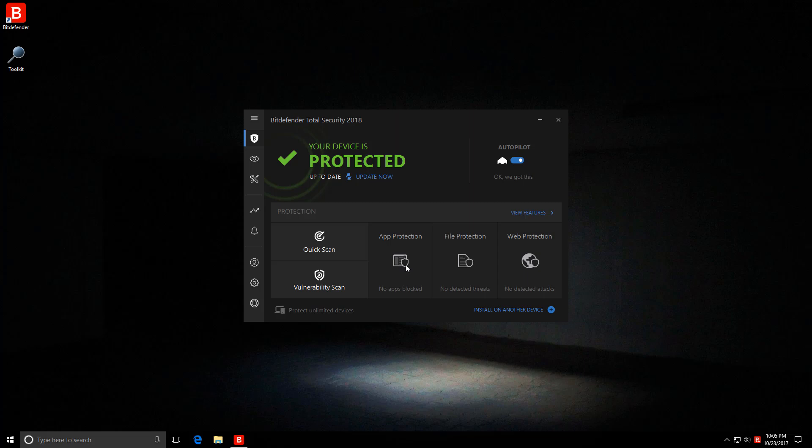Hello and welcome to the PC Security Channel. Today we'll be taking a look at Bitdefender Total Security 2018.